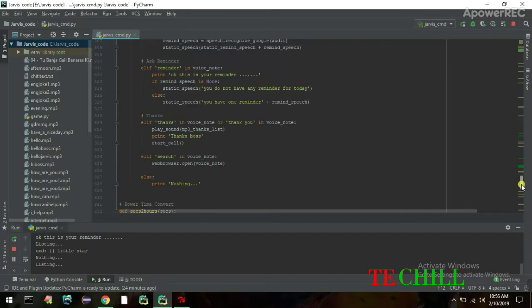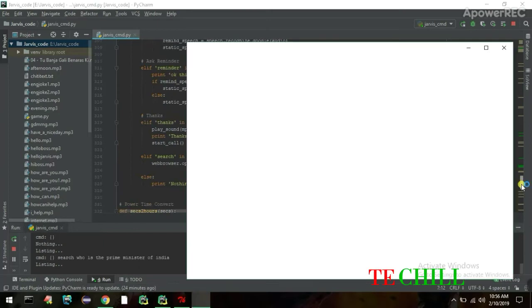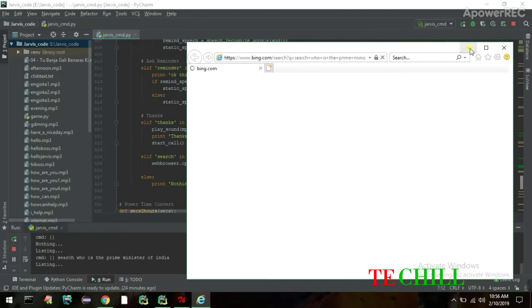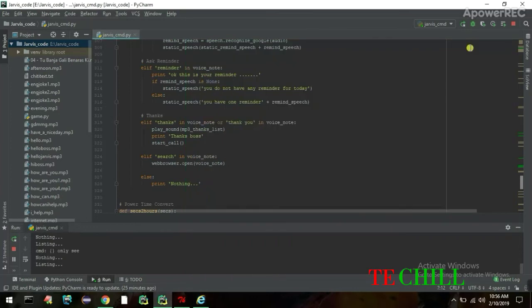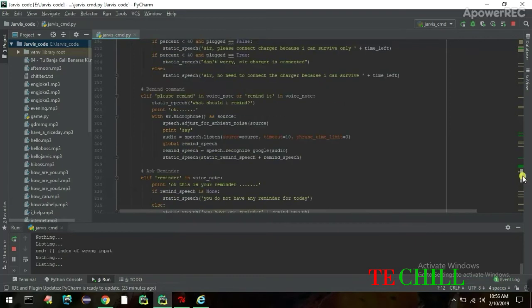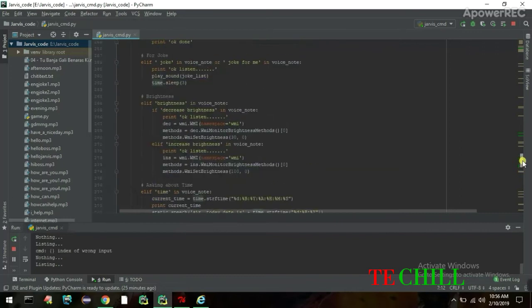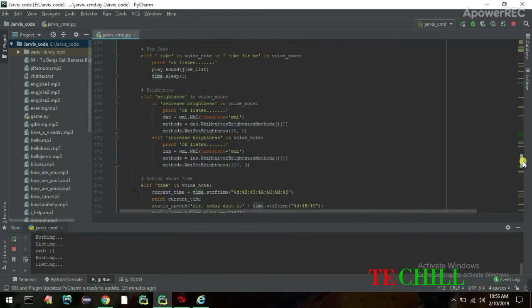I try: 'Search who is the Prime Minister of India.' Because the microphone quality isn't great, the input sometimes goes wrong. The voice recognition can pick up incorrect words due to microphone limitations. For example, when I say 'Your voice is great,' Jarvis responds: 'Thank you sir — most people think I sound a little stiff, but maybe they are just jealous.'